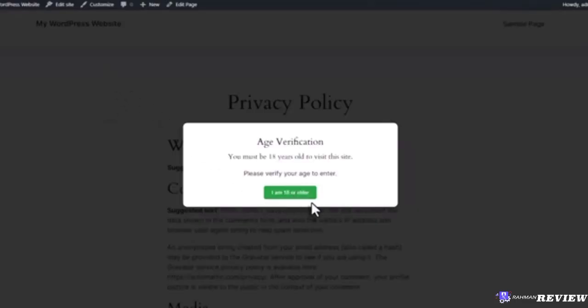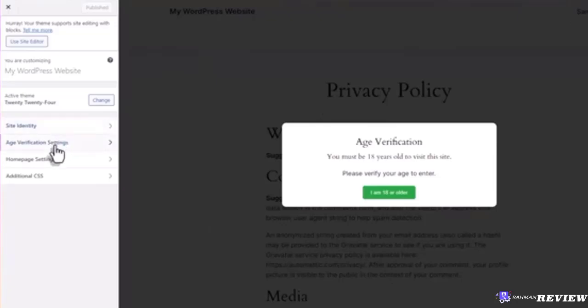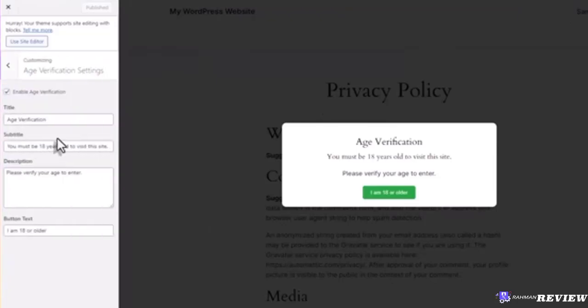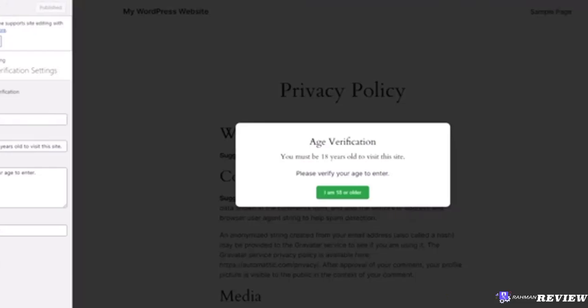The pop-up is there and the button is green. Let's see the settings in the customizer. As per our initial requirement, we have a customizable title, subtitle, descriptive text, and button text. However, we do not have a customizable button color.